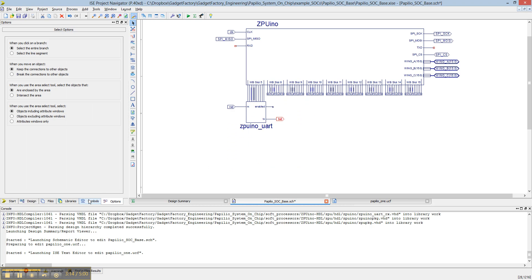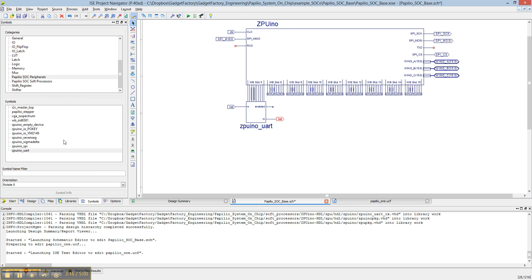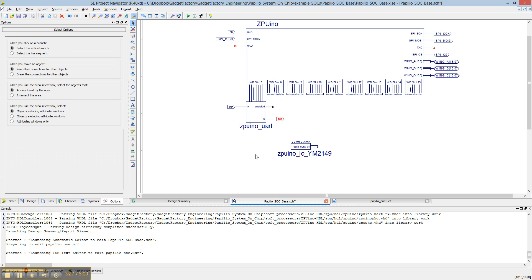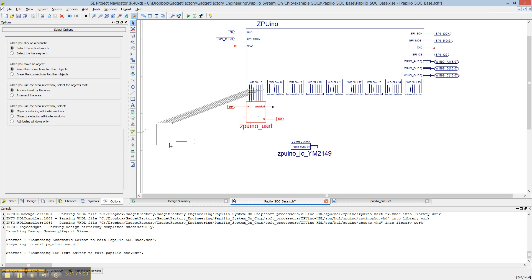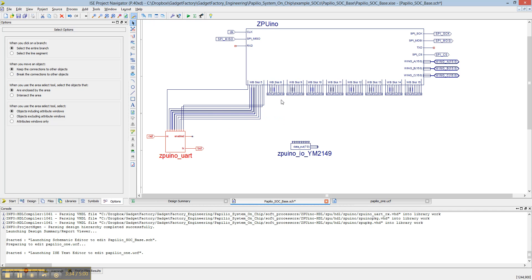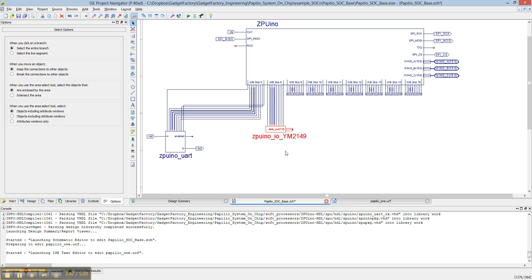Okay, so now let's say you wanted to add something else — like the YM2149 audio chip. We could just drop it like this, and then we need to make room, so let's move this over here, pull this down a bit, delete that empty device, and attach it like this. And there we go.